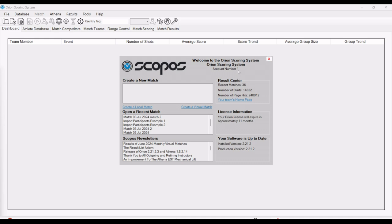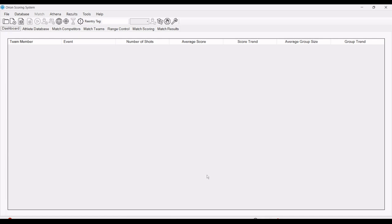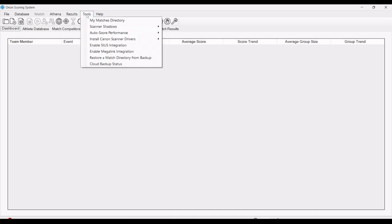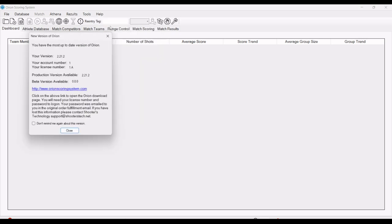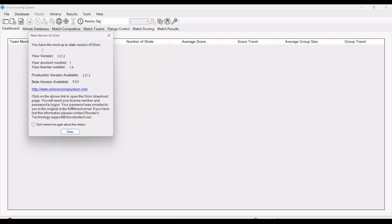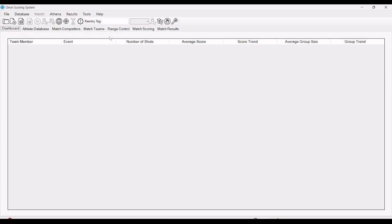When you first open Orion, the welcome screen will show down in the right corner if your software is up to date. If there's an update needed, it'll prompt you to download the update. Another way to check is in help, check for updates. It will tell you if there's an update available. In this case, you have the most updated version of Orion.